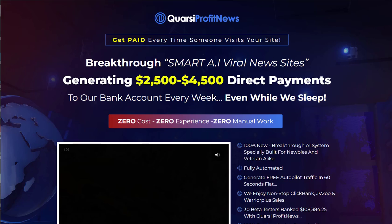Hey guys, Richard here. So in this review, I'm going to talk to you about Quasari Profit News. This is by Kenny Tan and is due to be released on the 27th of November 2022.